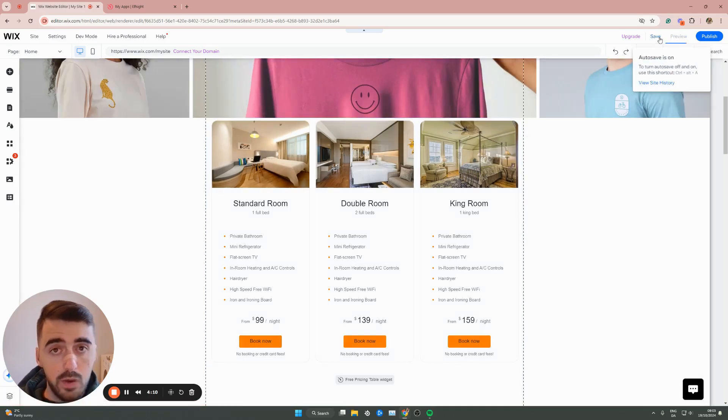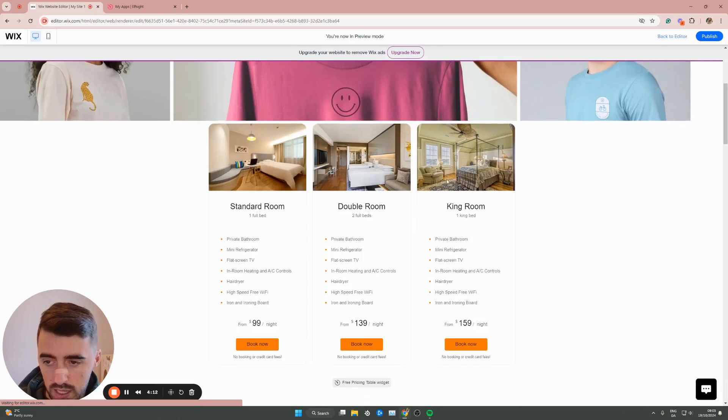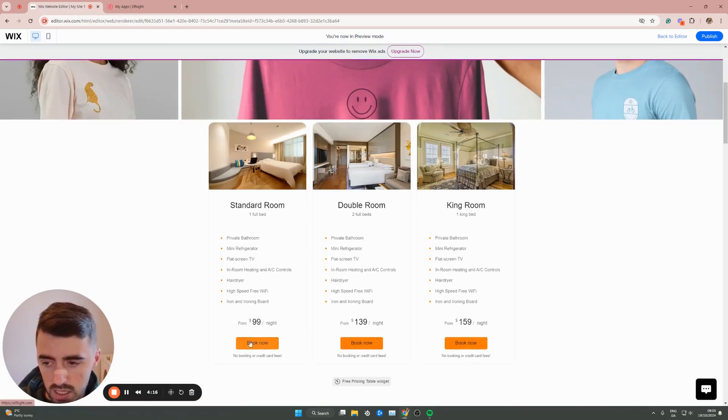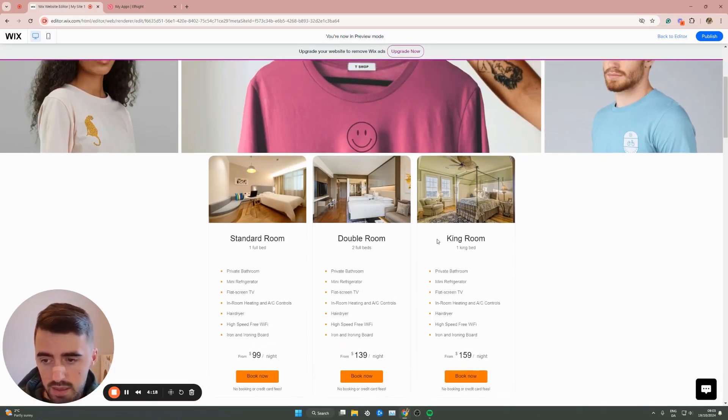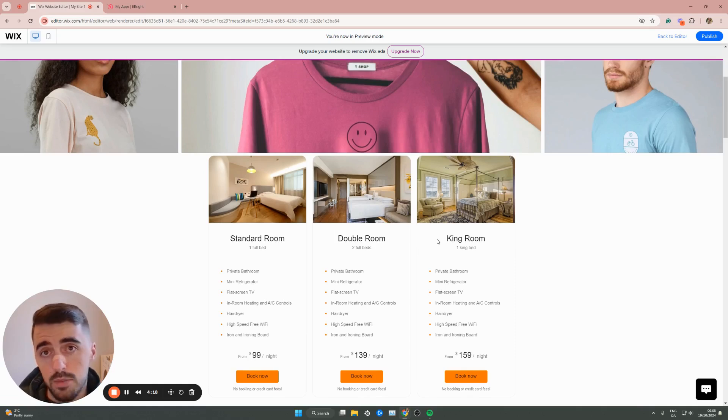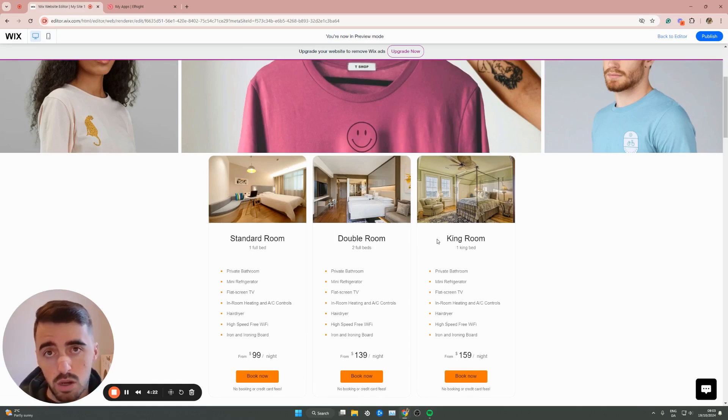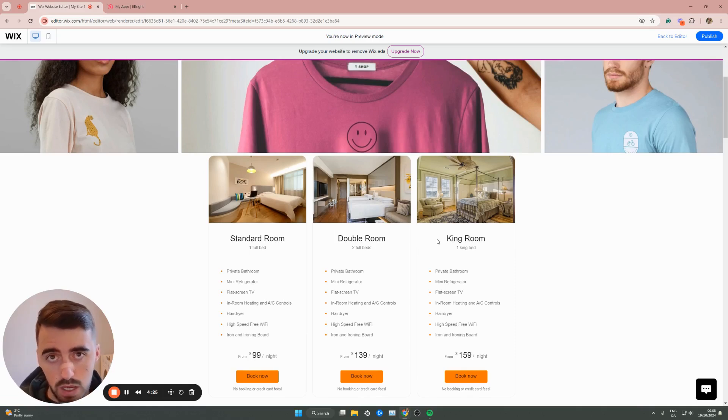Let's go ahead and preview it and see what it looks like for real. As you can see, it looks really nice and everything works. The buttons work just like that. That's how to add a pricing table in Wix. If you have any questions, please leave me down in the comments below, and I'll do my best to help you out.